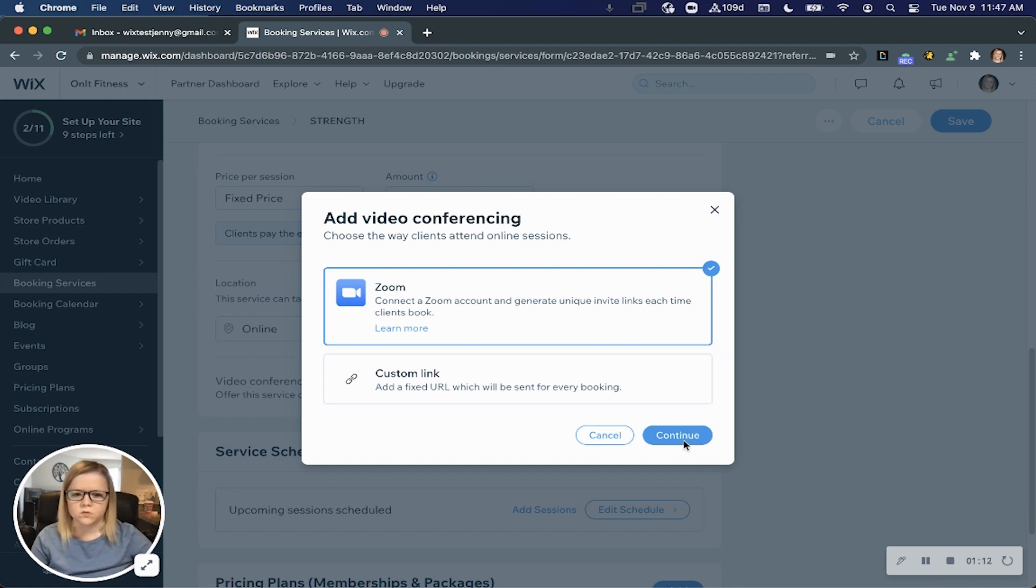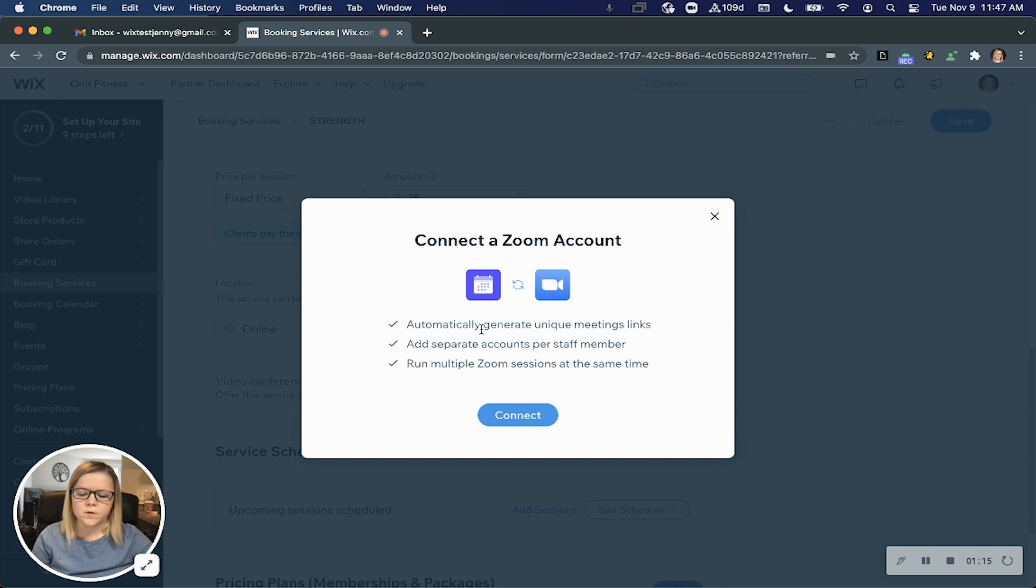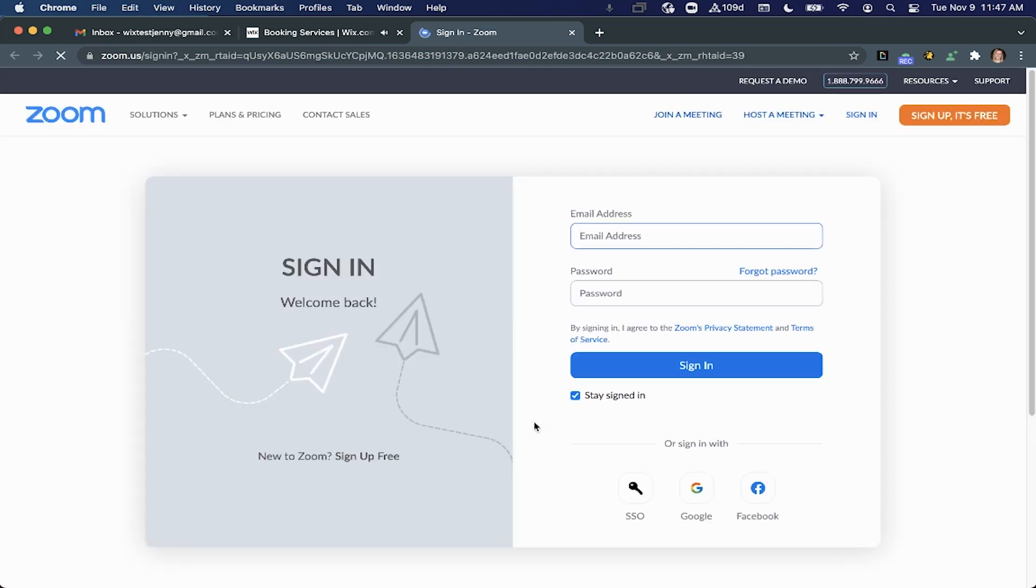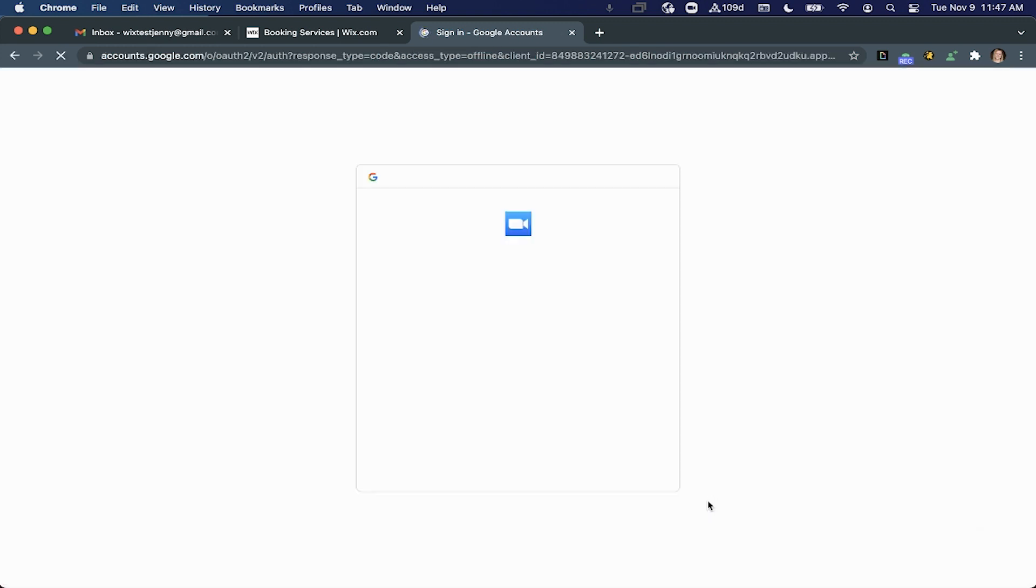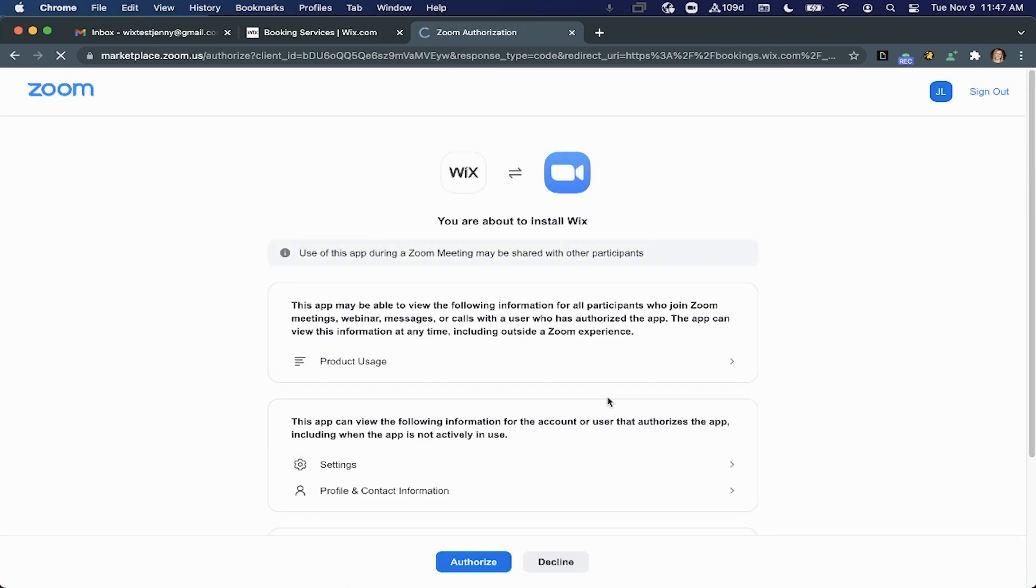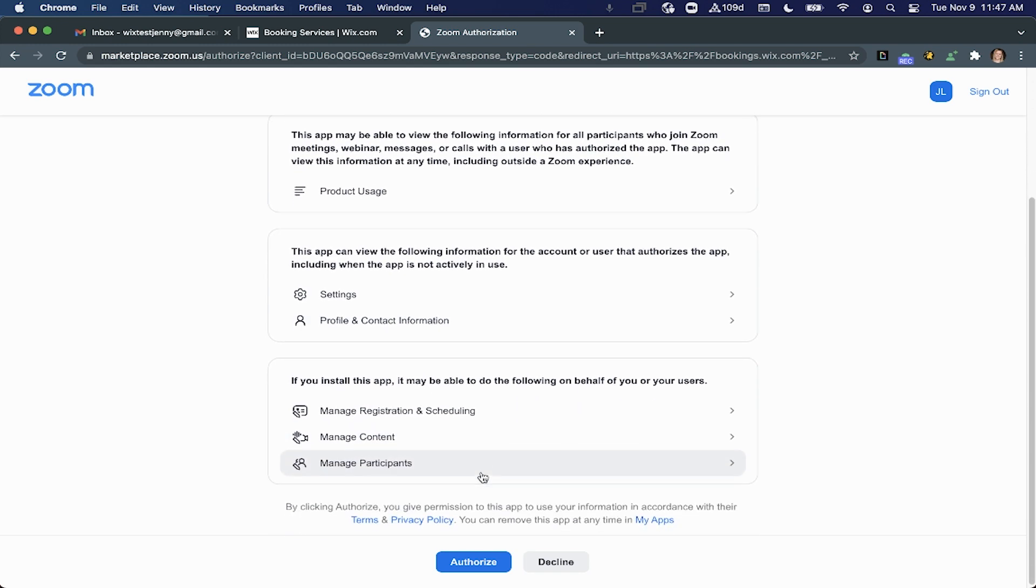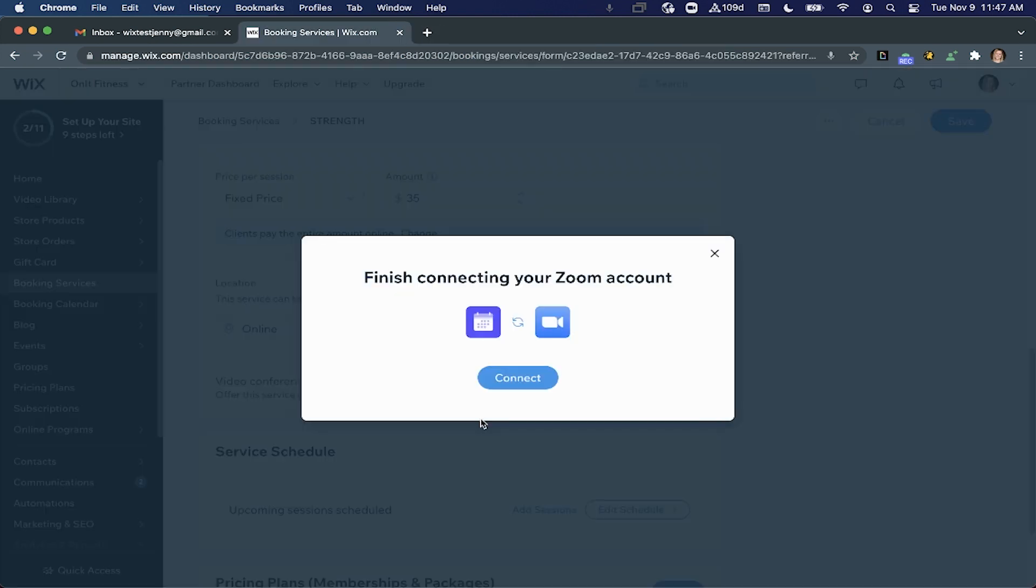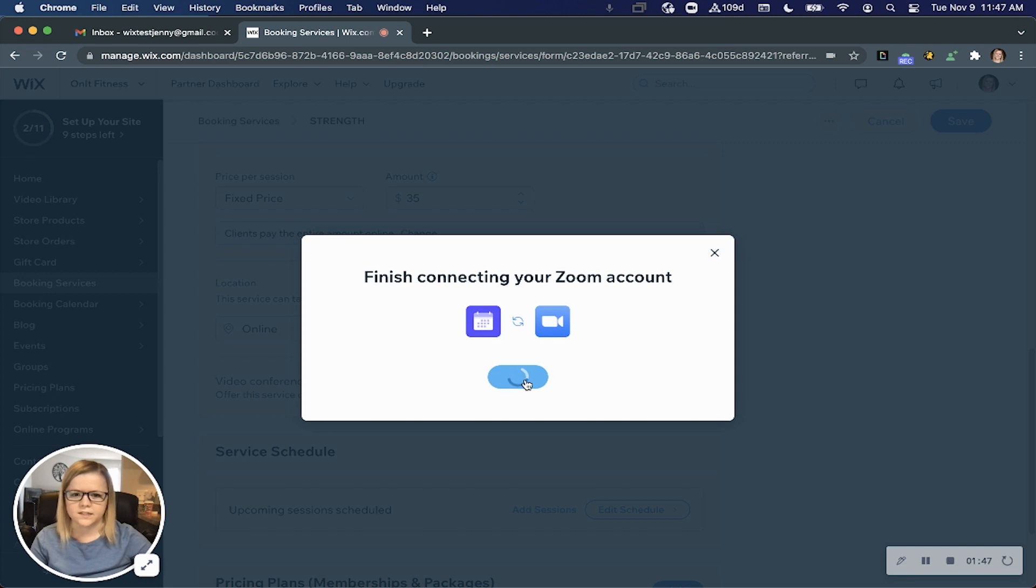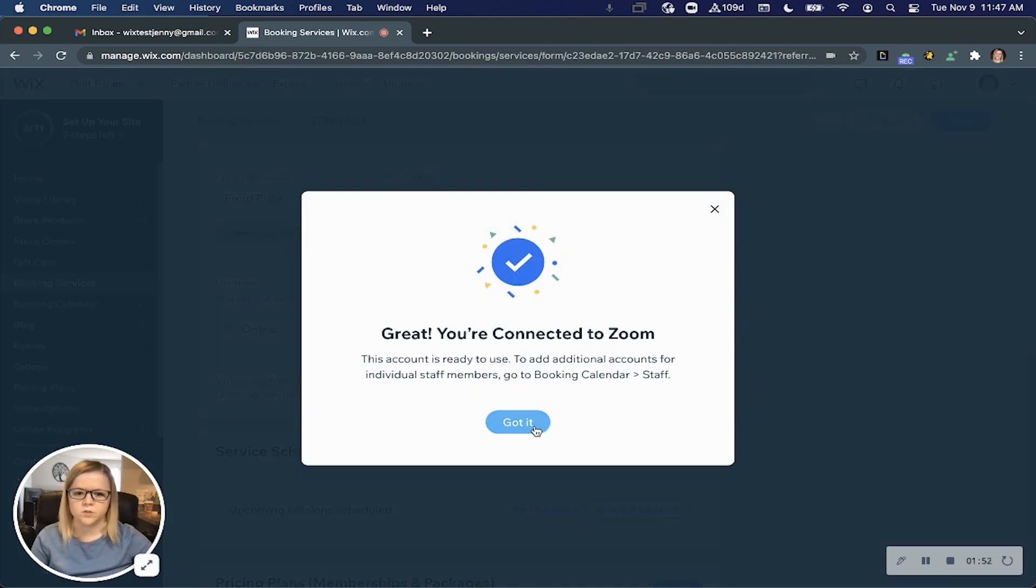To move forward with Zoom, you can click continue and you'll then be prompted to connect your Wix bookings to your Zoom account. So click connect. A new tab will open and you will be prompted to log in with your Zoom credentials. Once you log in, simply click authorize to allow Wix bookings to use your Zoom account. Now click connect and that's it. You've now connected your Zoom account to your booking services.